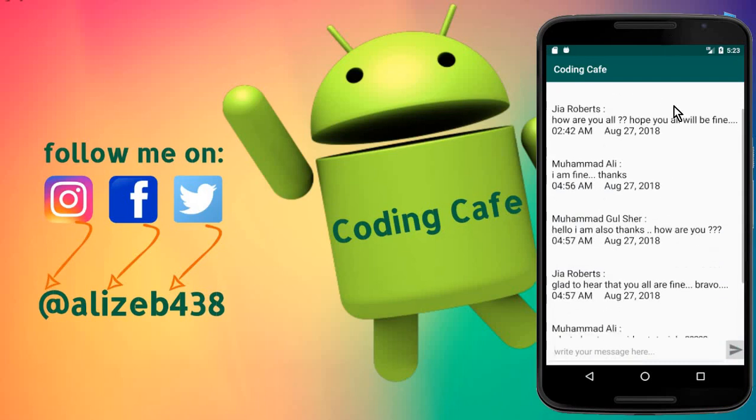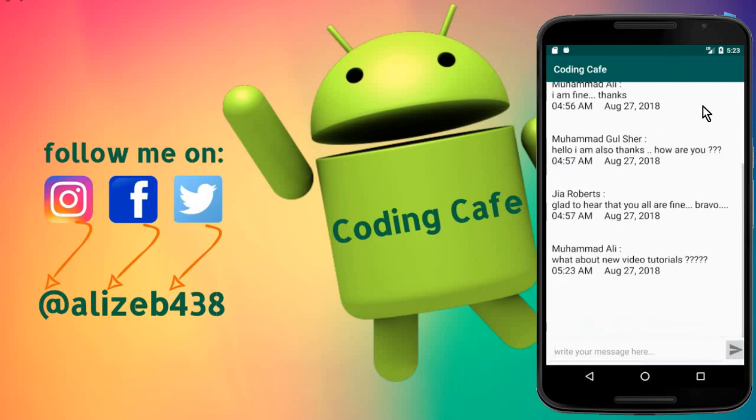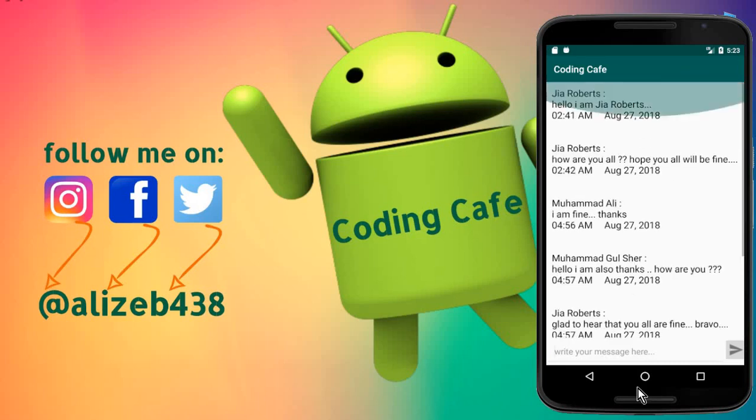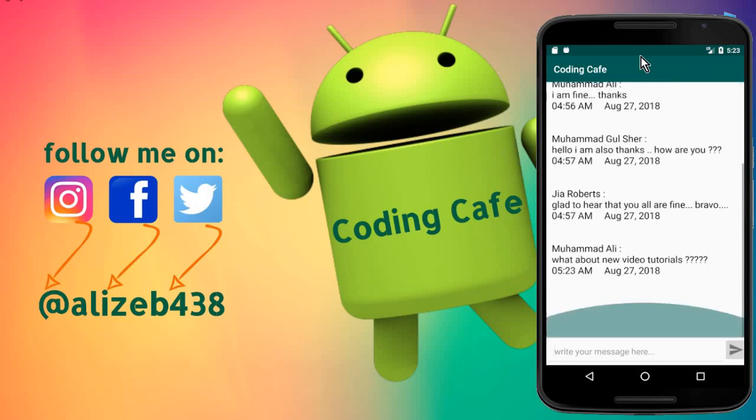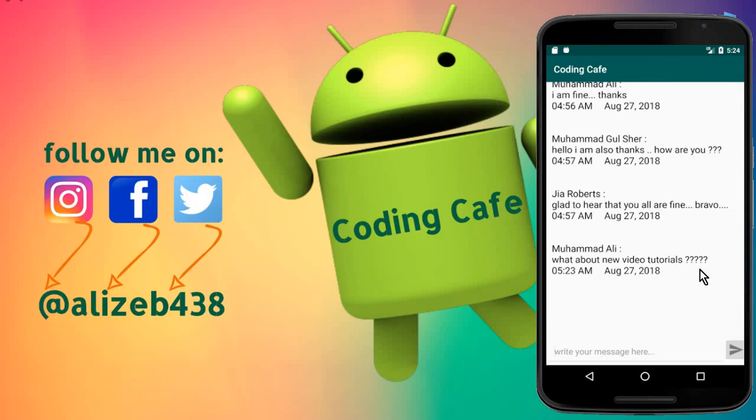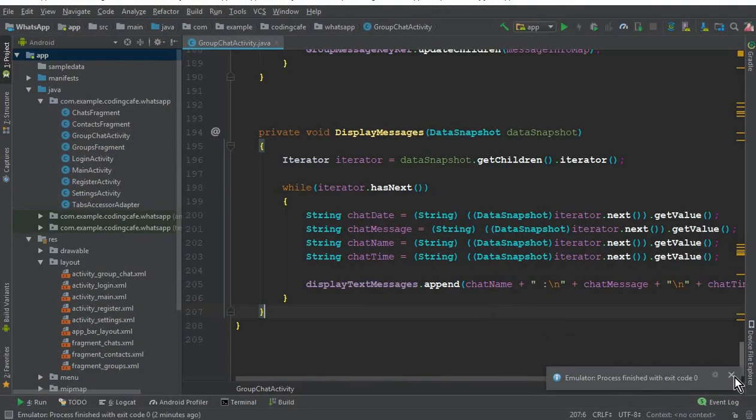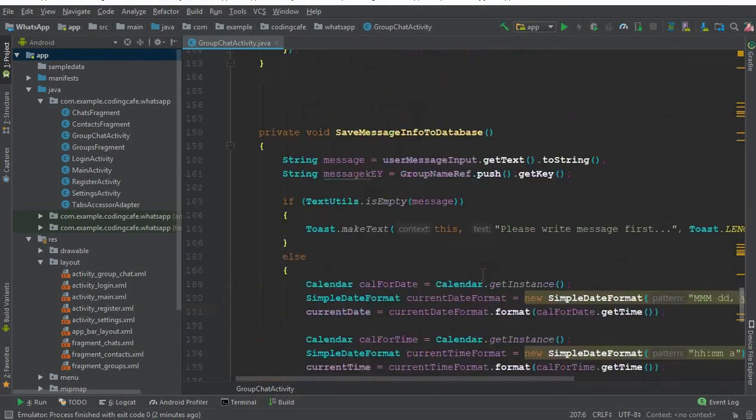We have to scroll for the new message every time. Whenever we send a new message, we have to scroll again and again. We can fix that scrolling problem so that whenever a new message is added, it should automatically scroll to the bottom so a user can see the message automatically without scrolling.